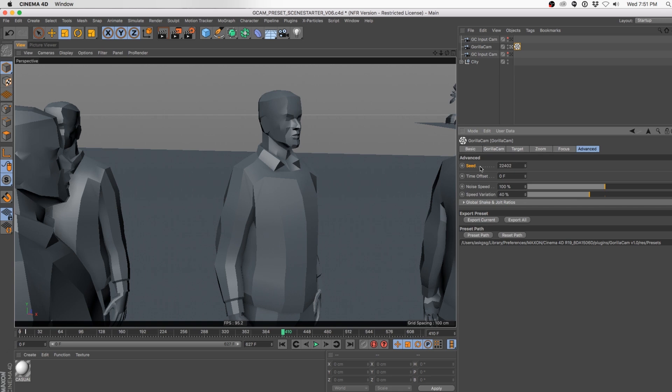We've also got our Seed right here — clicking Randomized Seed generates a random number, but you can type in a specific number if you'd like. We also have Time Offset. If you have a jolt happening and the boss says they want it to hit two seconds earlier, type in negative 60 (since it's in frames) and it pushes the whole thing 60 frames earlier. It's a way of pushing things forward or backward.